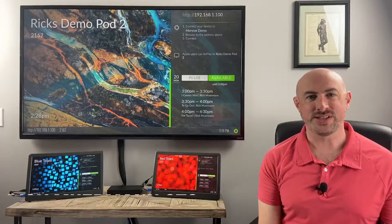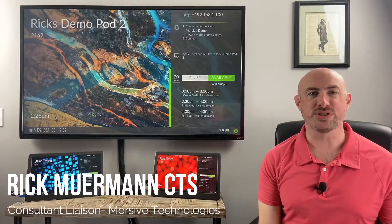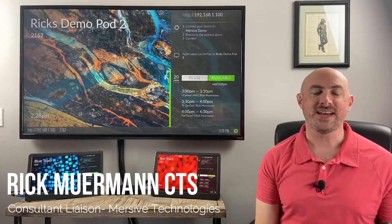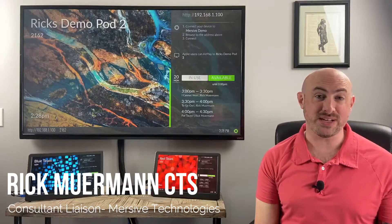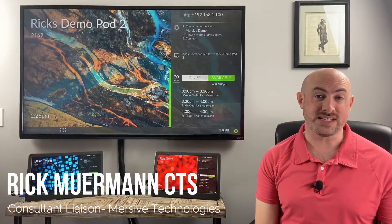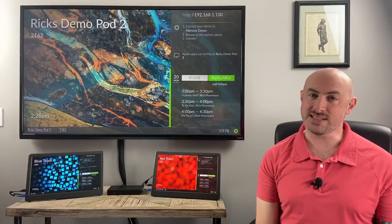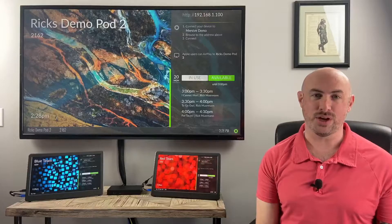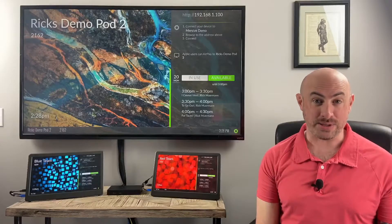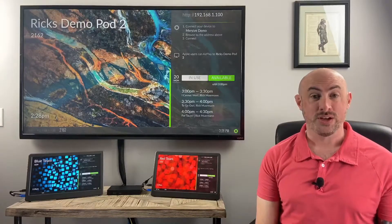Hello, everyone. This is Rick Merman with Mersive Technologies, and this is the Mersive Minute. If there's a topic you'd like to see me cover, please leave me a message down below, and I'll be happy to get to it.